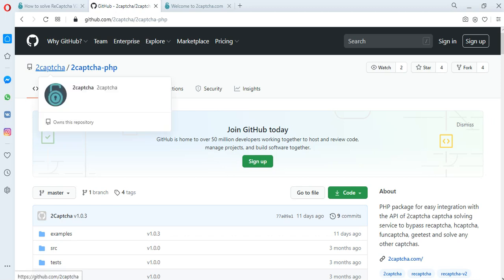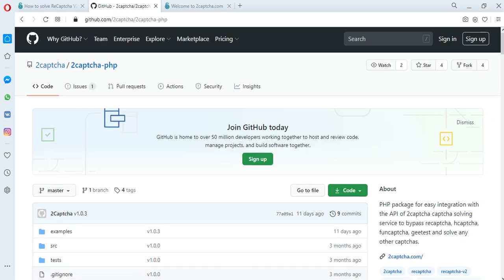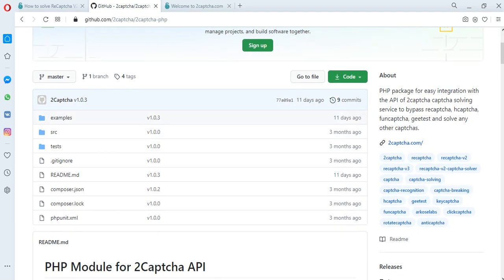On the GitHub, at 2captcha.php, there are examples of scripts for various types of captchas.